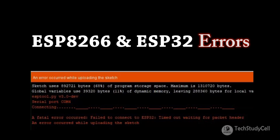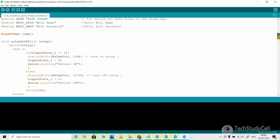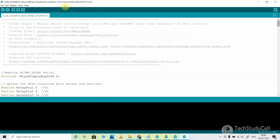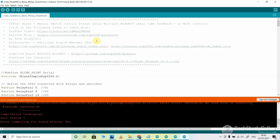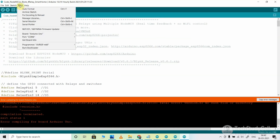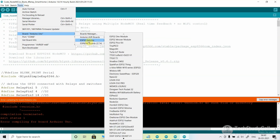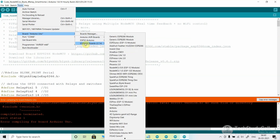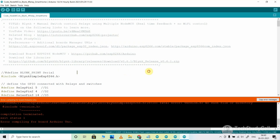Now let's discuss common errors you may get during programming NodeMCU or ESP32. This is code from one of my previous NodeMCU projects. Let me compile the code — you can see it's showing error compiling for board Arduino Uno. So before compiling any code, go to Tools, Board, and select the proper board. In this case, I will upload to NodeMCU, so I will go to ESP8266 boards and select the NodeMCU 1.0 board. You must select the correct board before compiling, otherwise you will get this type of error.